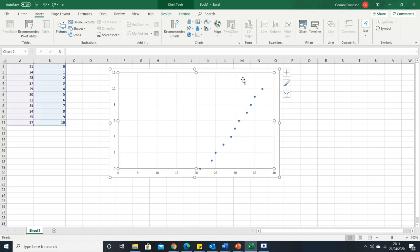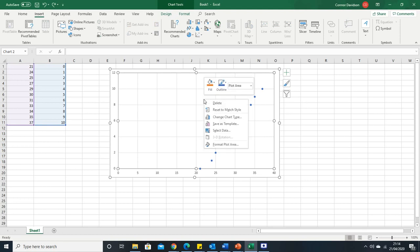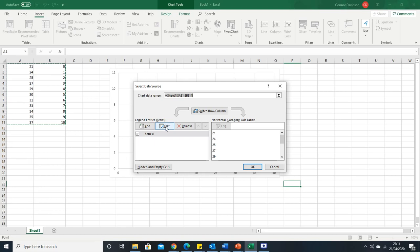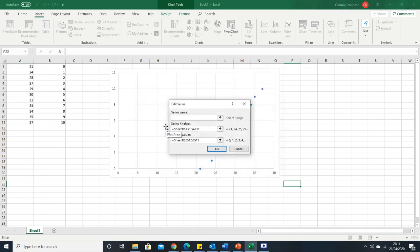What we have to do is select the graph here, then you right click and it'll open this and we want to go down to select data. If you click select data you get this menu here. You have to find edit which is here, press edit and it will open up this menu.